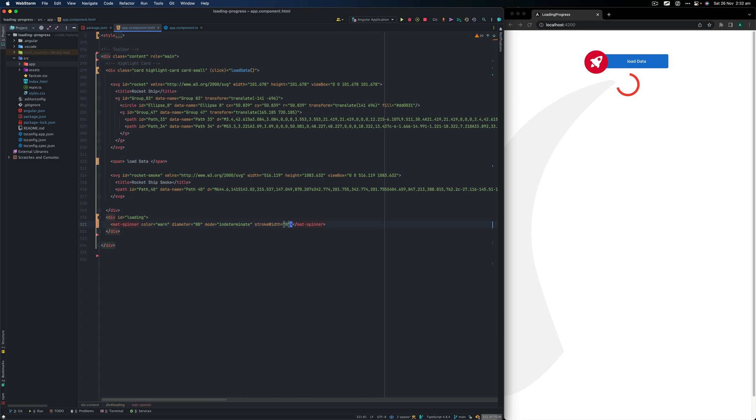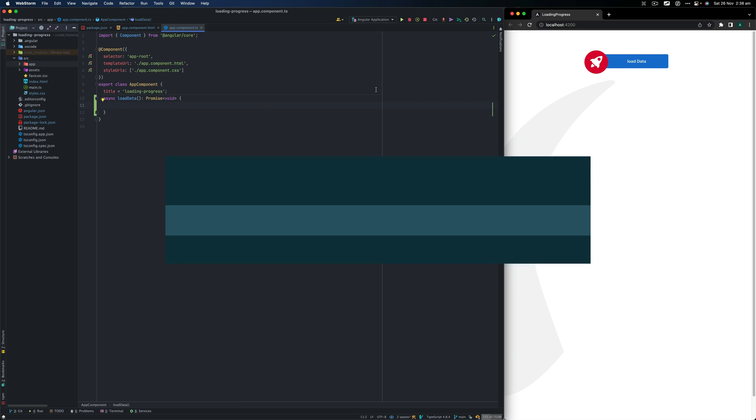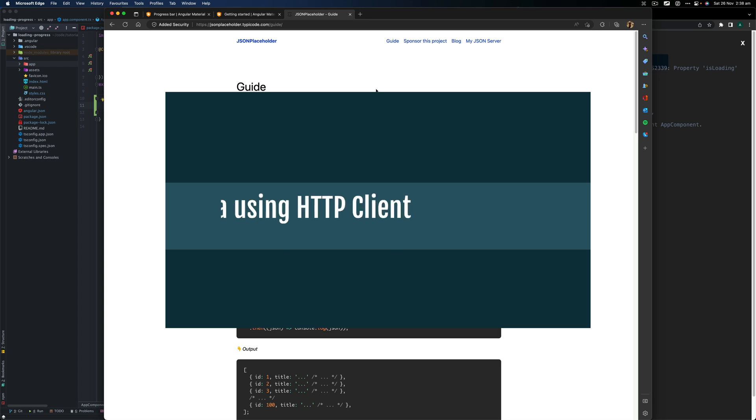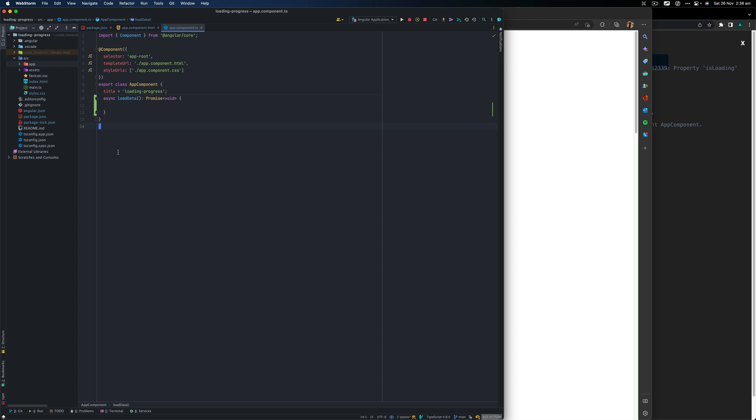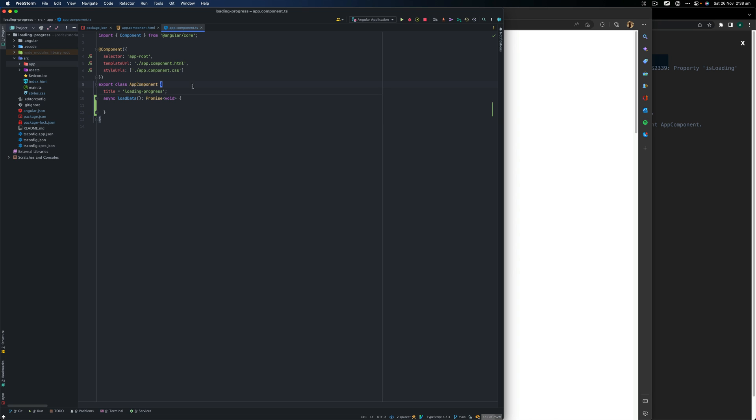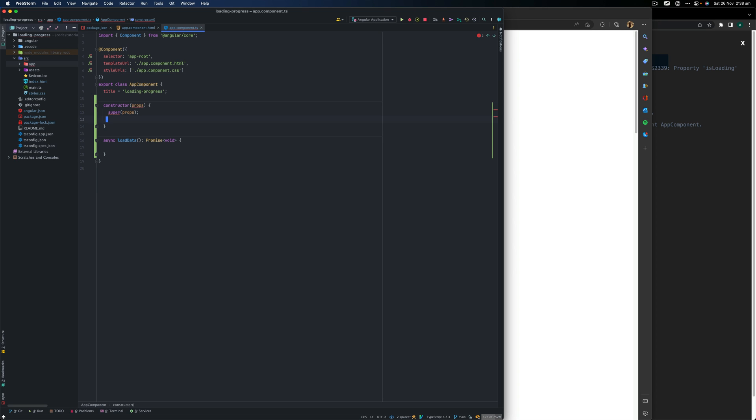We want to make this appear when async function happens. We can do that with a CSS property. So let's do that next. Let's load data using HTTP client from JSON placeholder, which is like a service that you can use to download data through HTTP protocol.